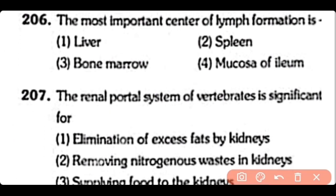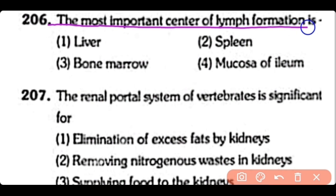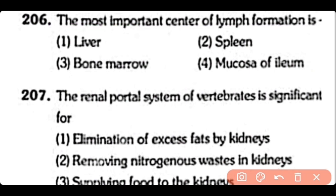Q206. The most important center of lymph formation is liver, spleen, bone marrow, or mucosa of ileum. So the correct answer is Option 4. In the ileum, there are specific places in the mucosa called Peyer's patches, and lymph formation occurs there.